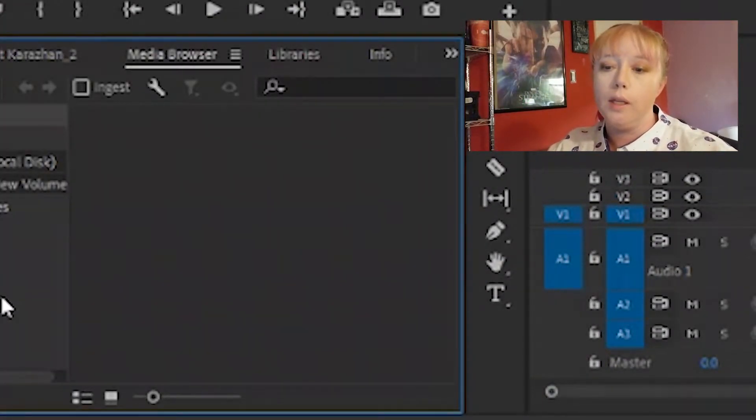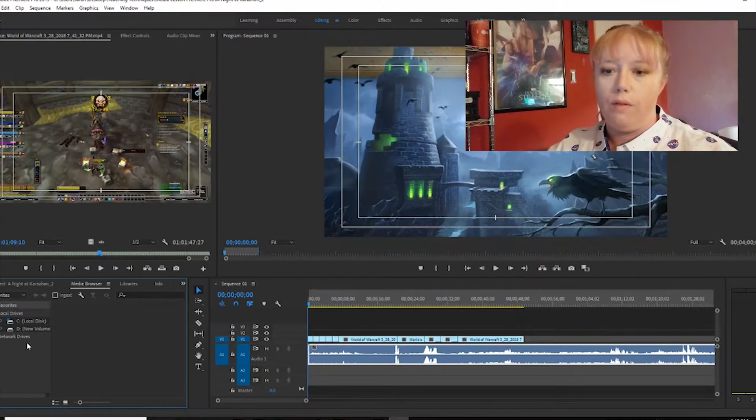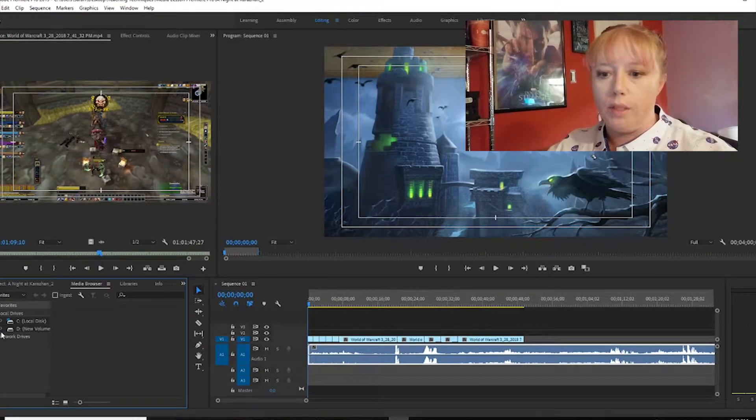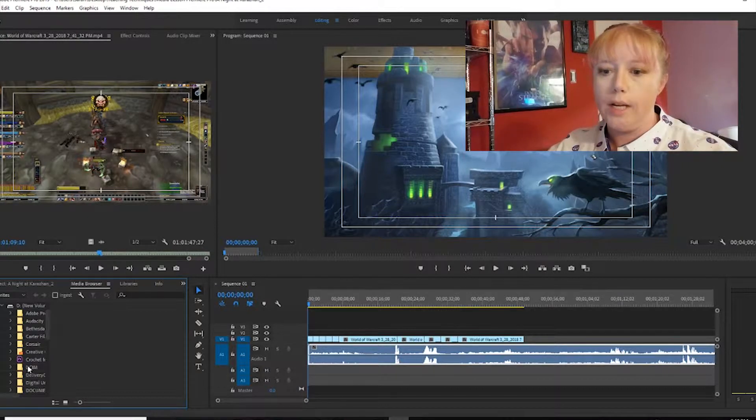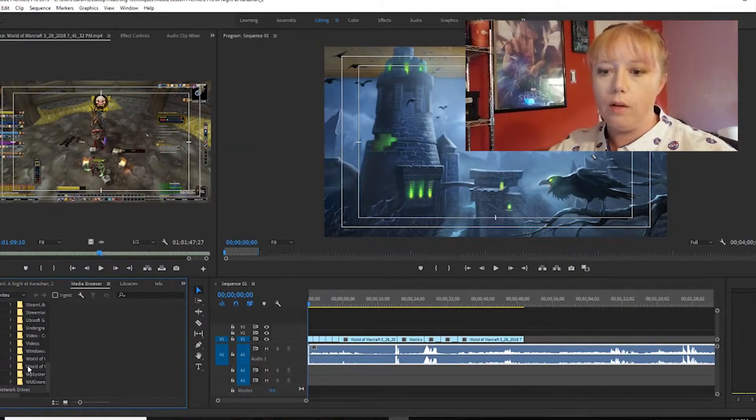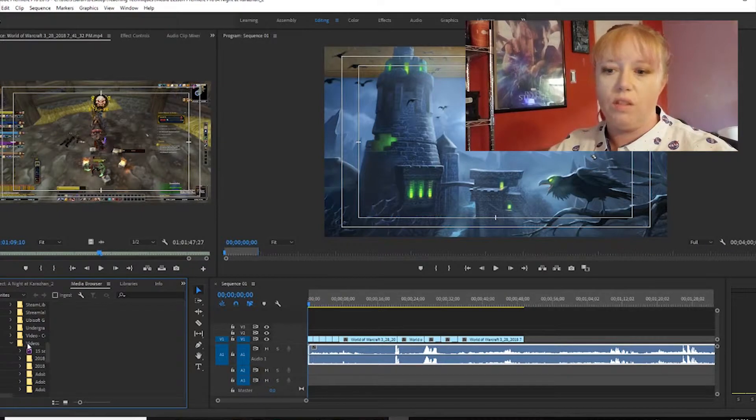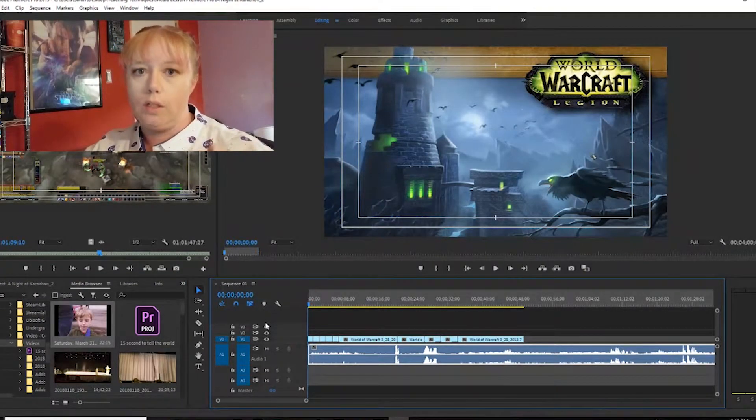off of our computer wherever we want to go. I have a lot of my clips here. I'm just gonna scroll down all the way to video and click some videos.